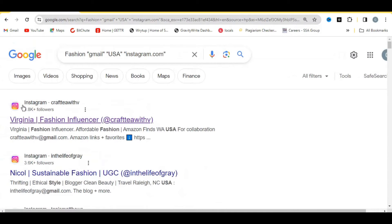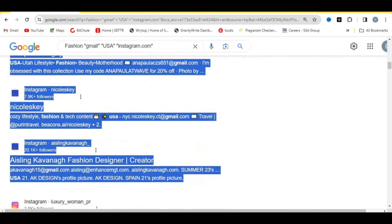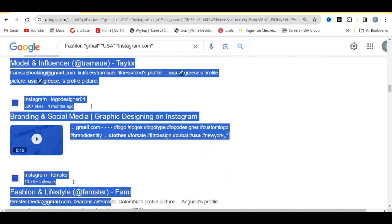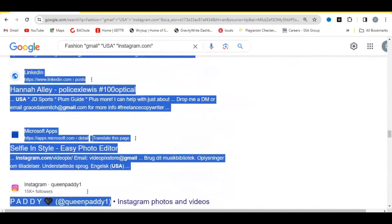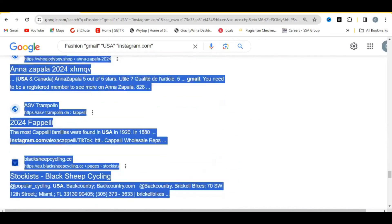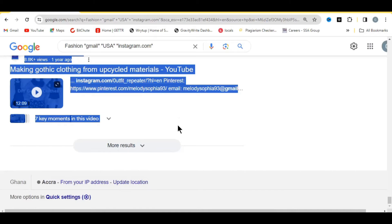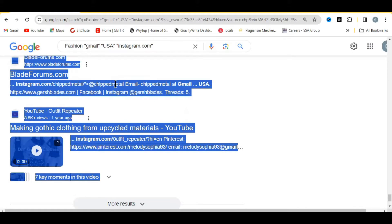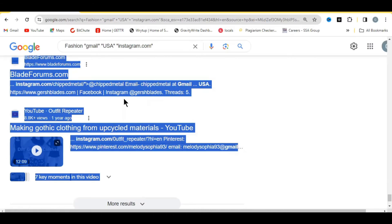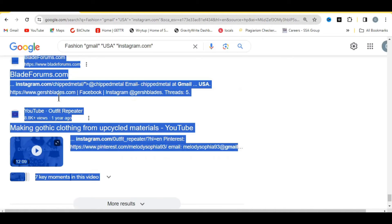Once you have loaded enough results, go to the top of the page and copy everything — from the top all the way to the bottom. Highlight everything, then right-click and click copy.